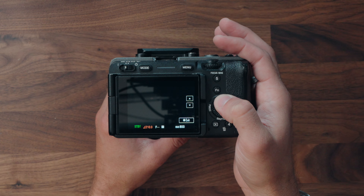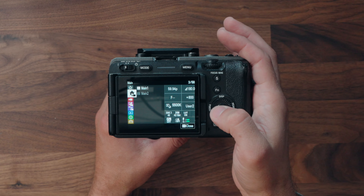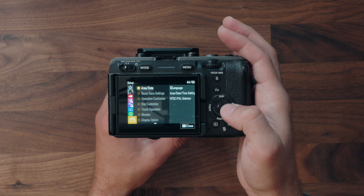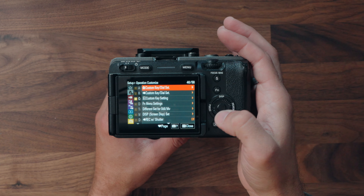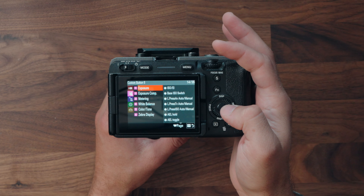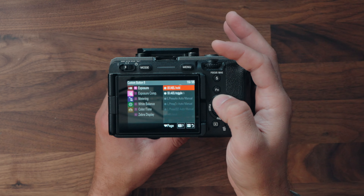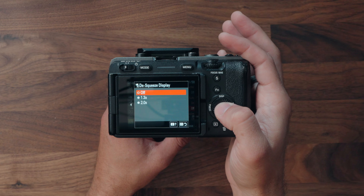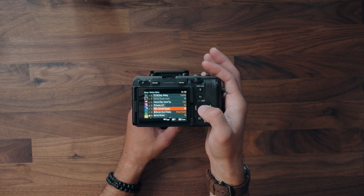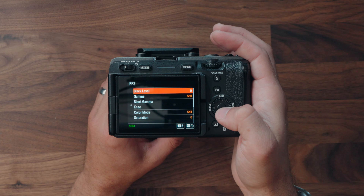You can change shutter angle in the quick menu as well if you prefer that method. I also wanted to see if you can customize a button — going into Customize Keys — but no, there's no way to assign shutter angle to a custom button, which isn't a big deal. Unfortunately, there's also no 1.5x de-squeeze option in there, which I was hoping for but not really expecting.